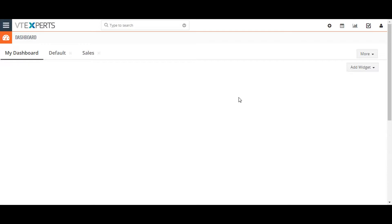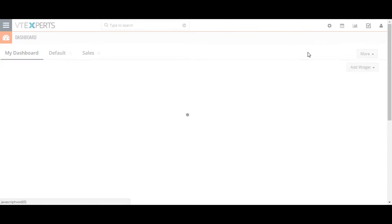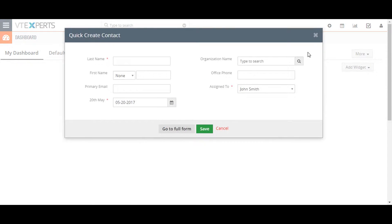If any of these record creation methods interest you, look for a video on the specific CRM area to learn more. To quick create a record, go to the upper right corner of the screen and click on the plus sign button and select the module that you want to create the record for. A pop-up will occur allowing you to fill in the records mandatory fields.